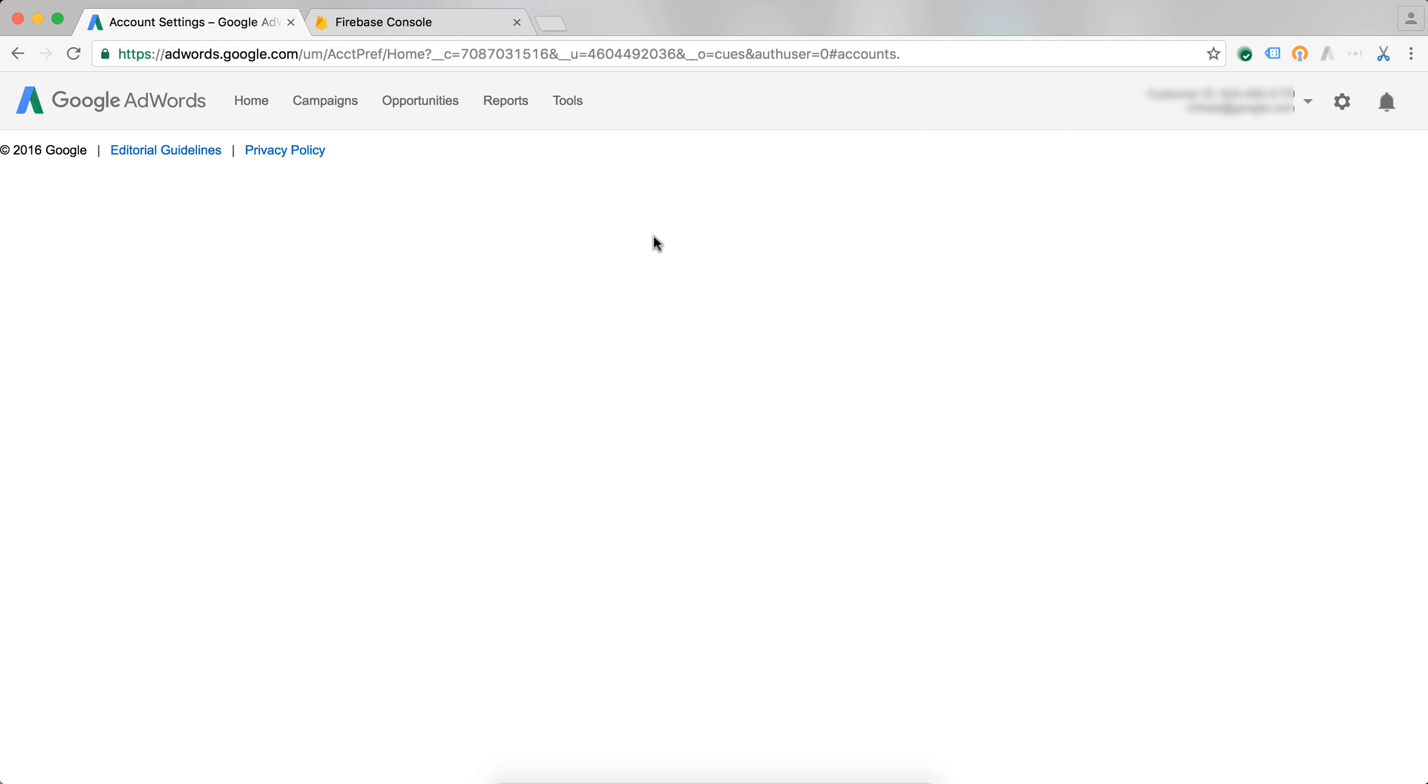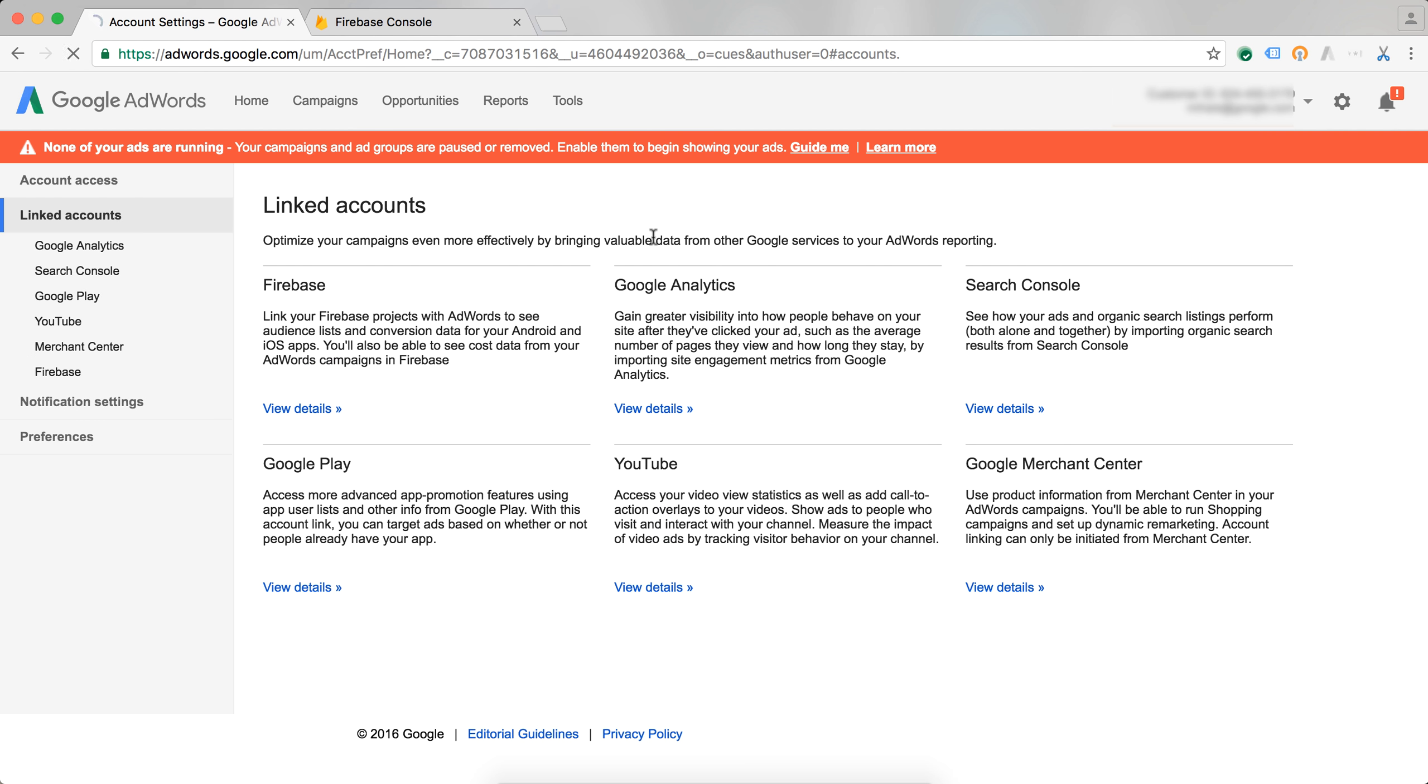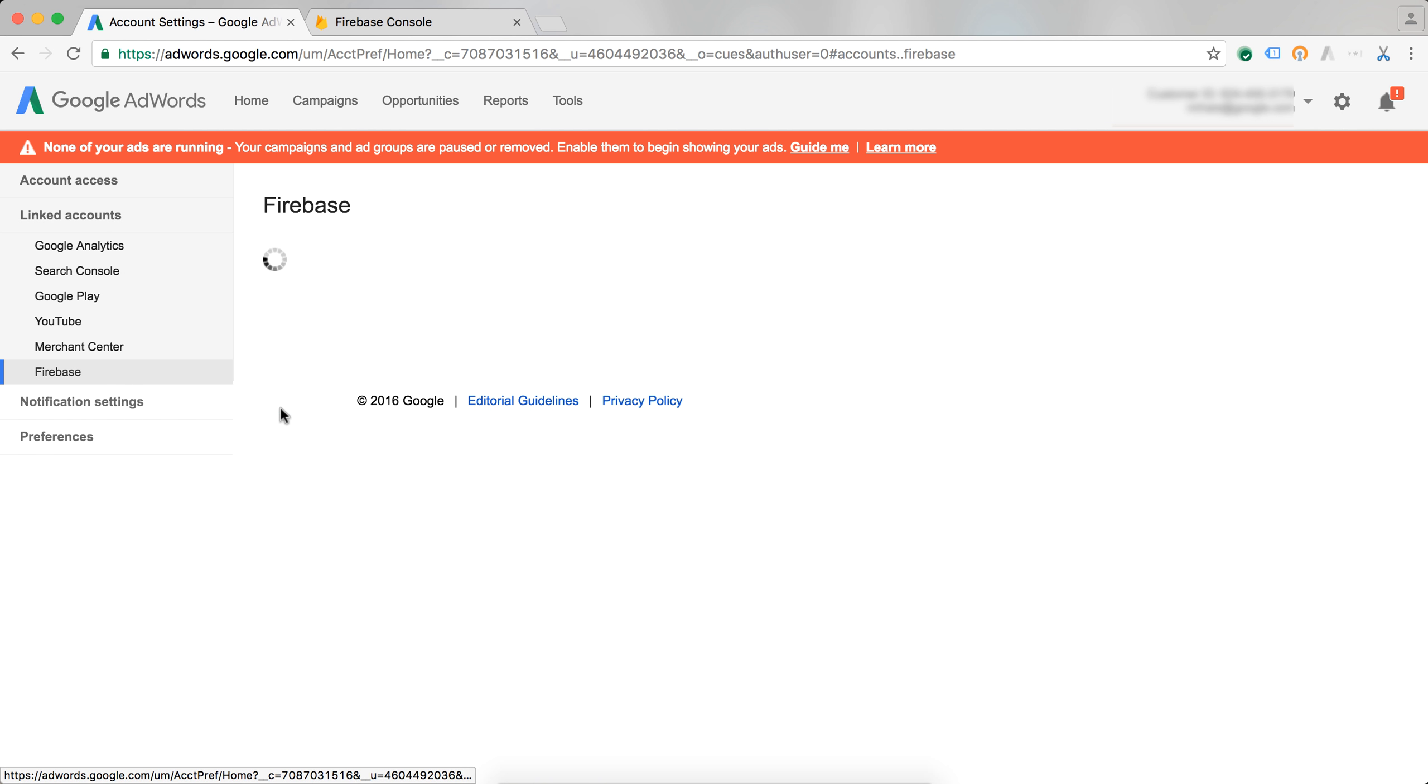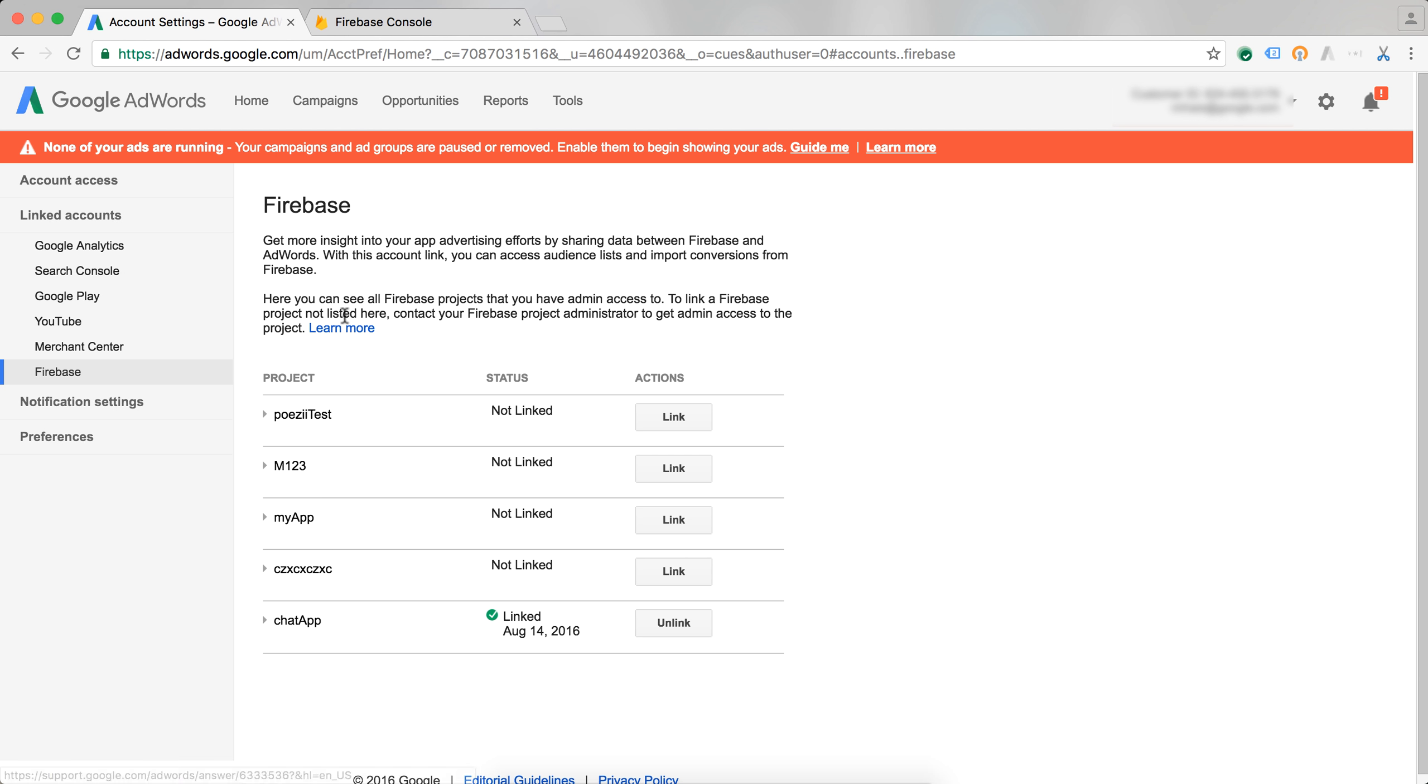Here I get the list of all the different products I can link AdWords to, and I want to link it to Firebase. I now get the list of all the accounts that are associated with my email address. And as you can see, I can already see the linking that I just did a few minutes ago.